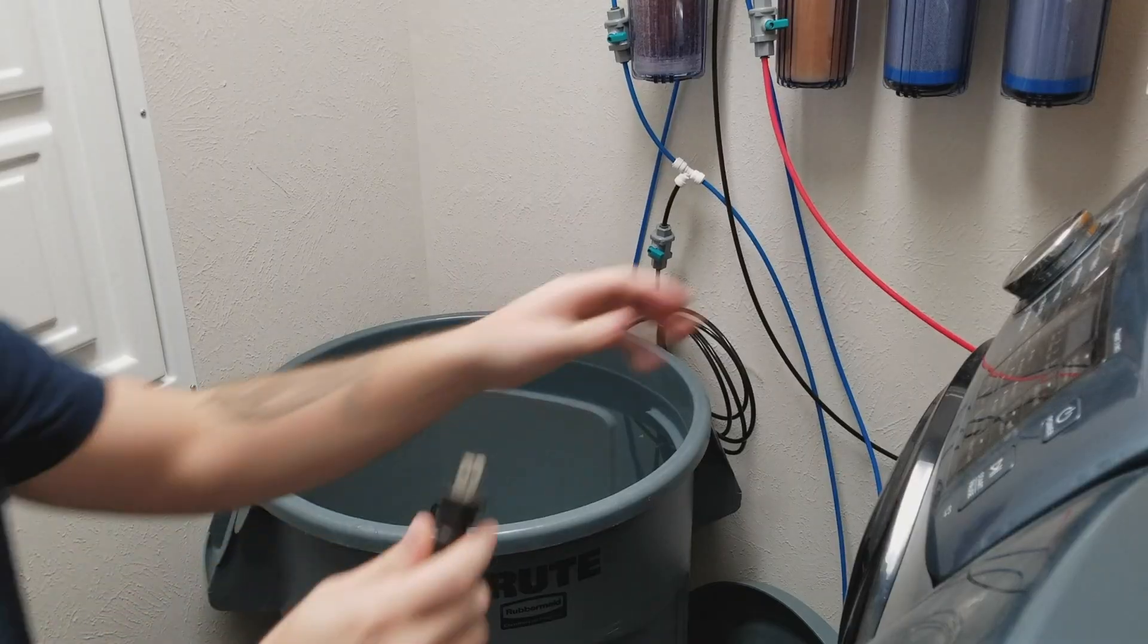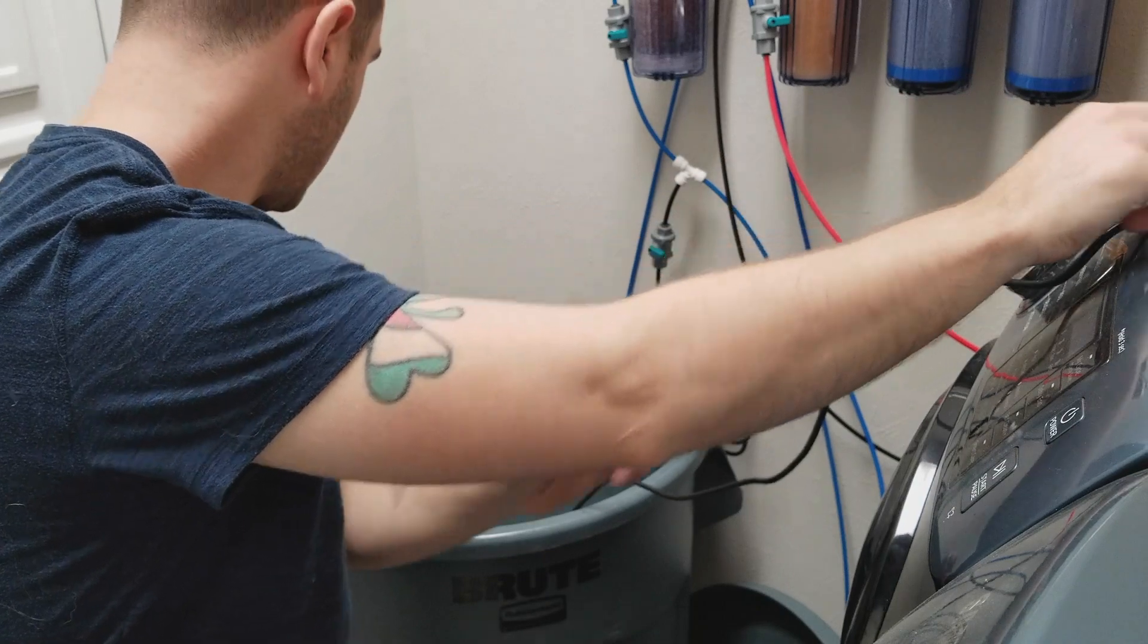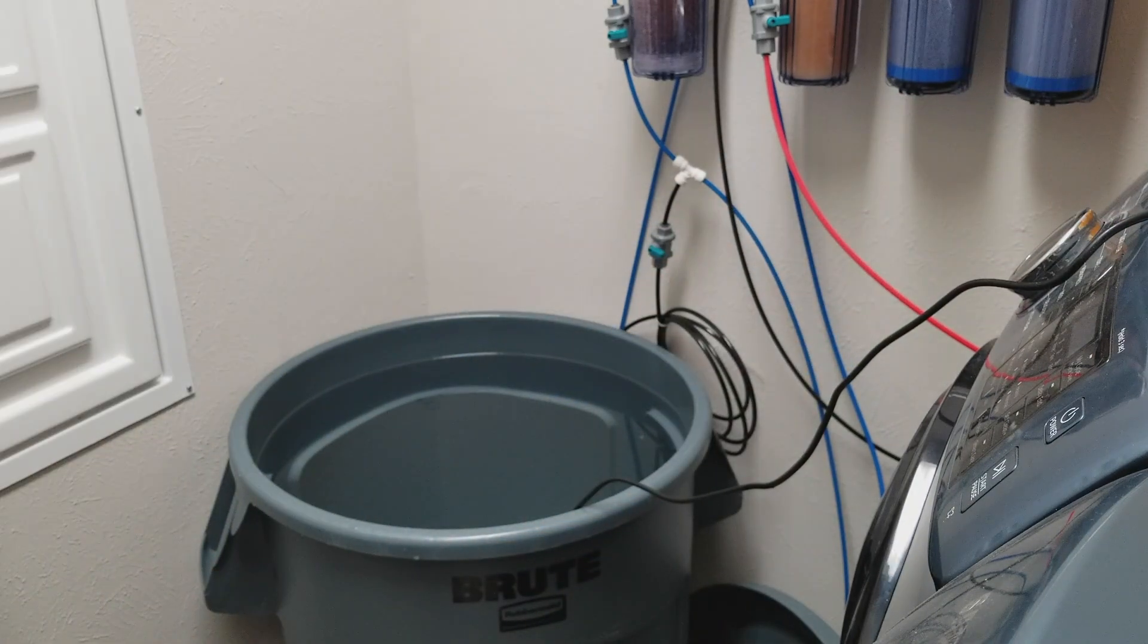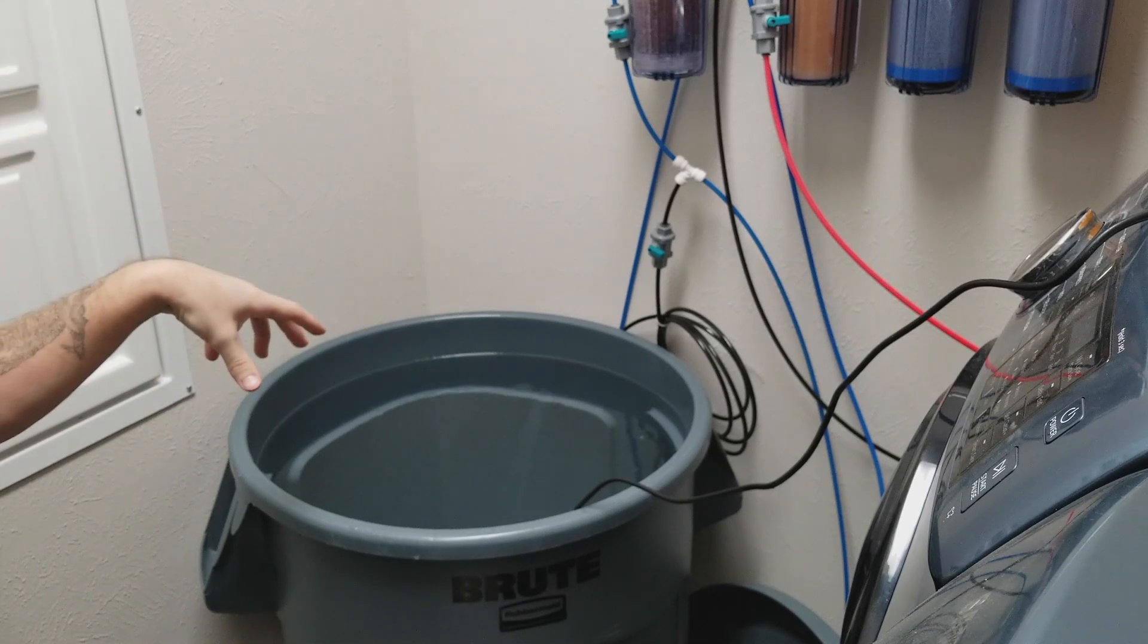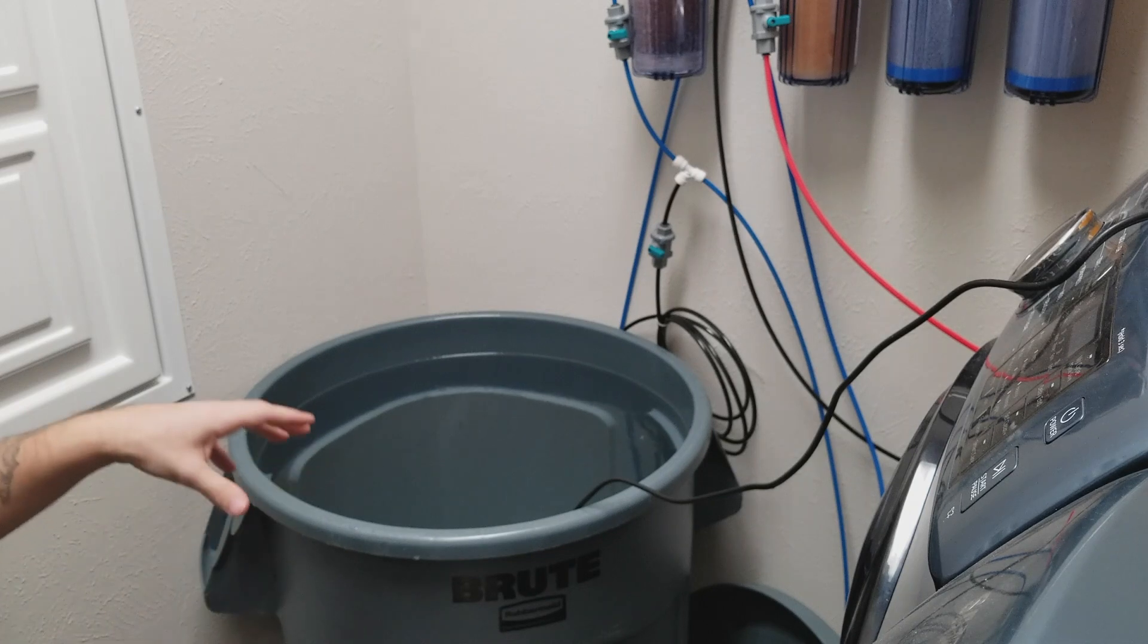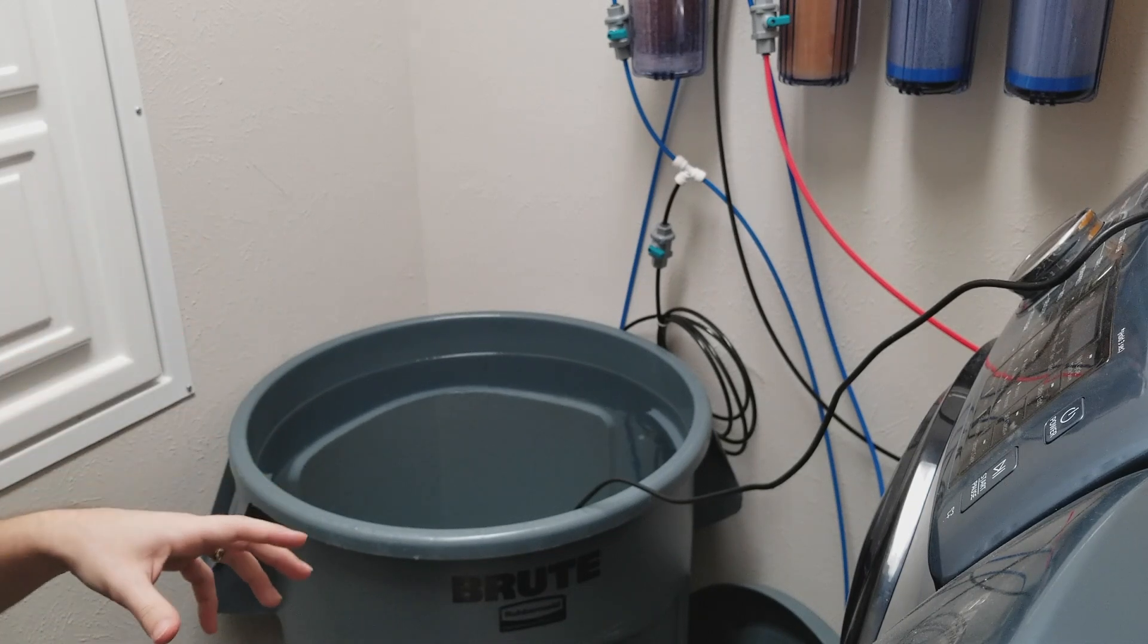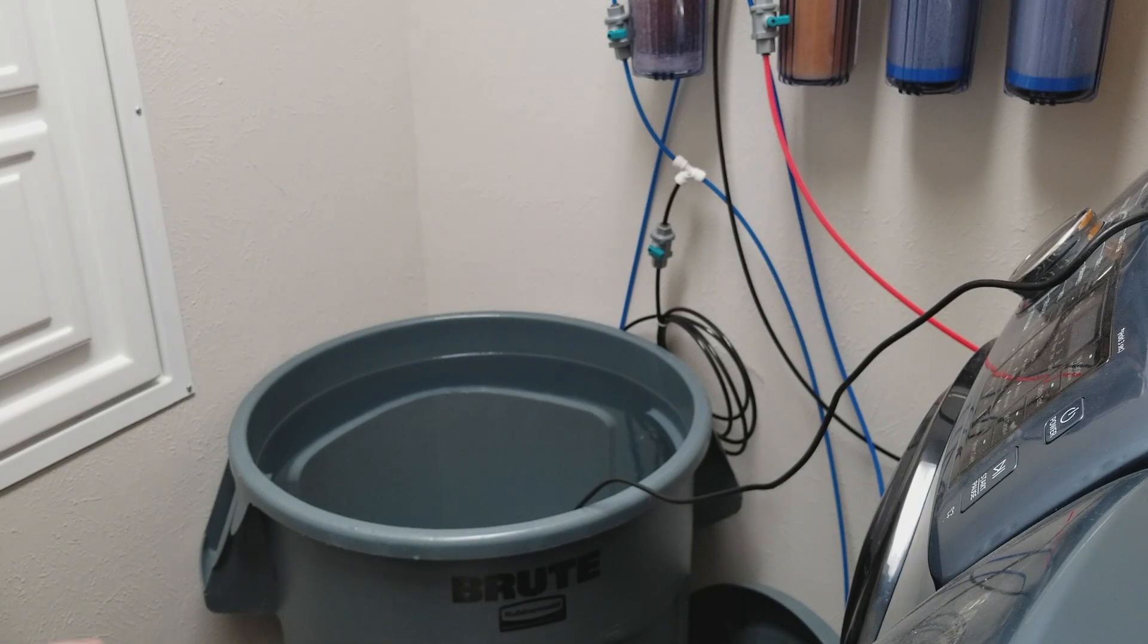First thing you're going to do is plug in your powerhead. Get that water cycling. And then from there, you're just going to start filling it up. I'm going to go to about 30 half cups. Then I'm going to wait a while for it to mix, and then I'm going to test it. And if I need any more salt, I'll add it slowly.